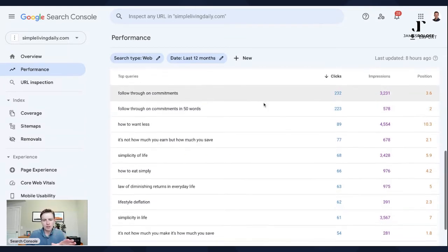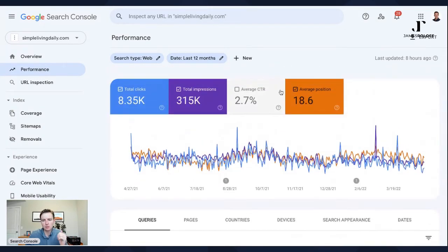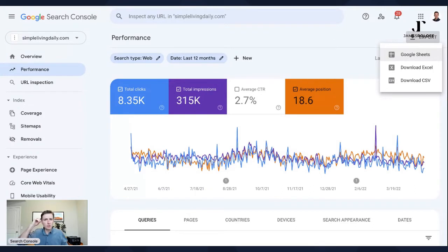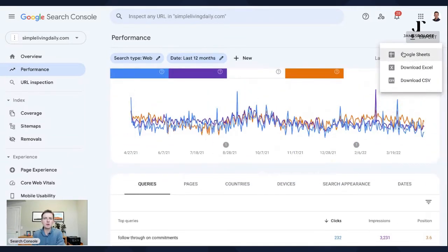You can also export this data. Hit the export button and you can go into Google Sheets, download Excel, or CSV. I do this often when working with clients — just go to queries, pick your time frame, export it, and you can see your current rankings, impressions, clicks, and all that. The query list goes nearly endless; if you've had a website for a while, you'll find all sorts of keywords you got one click for, and many where you got impressions but zero clicks.